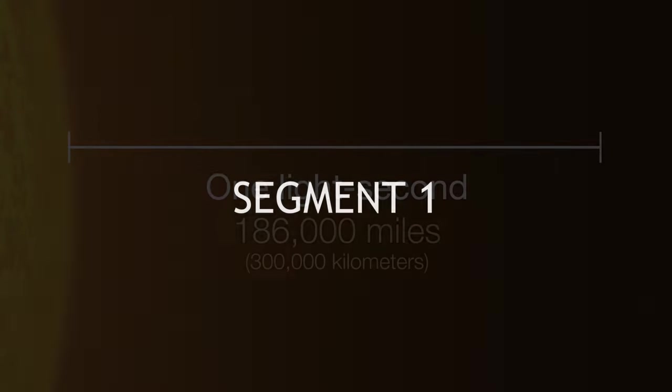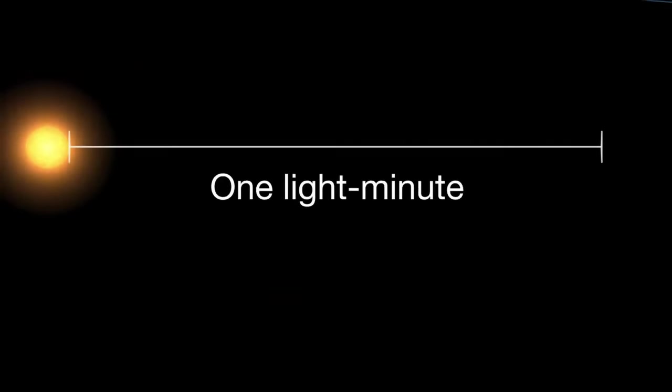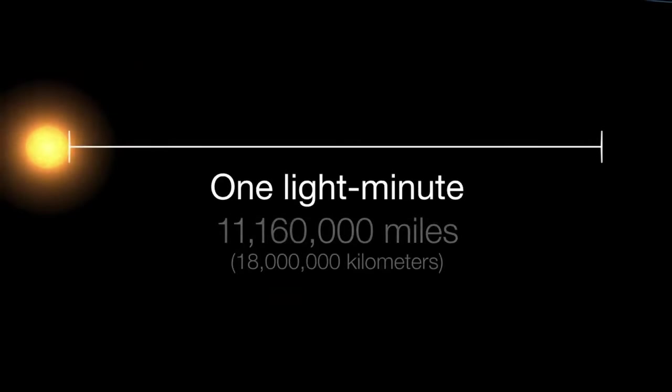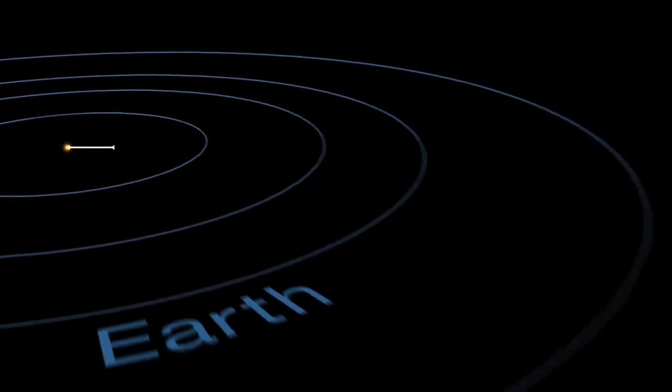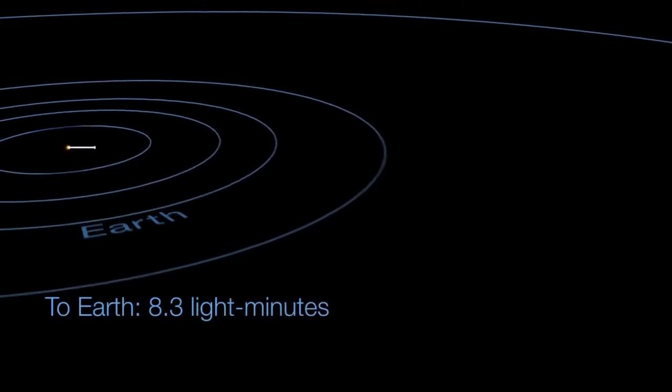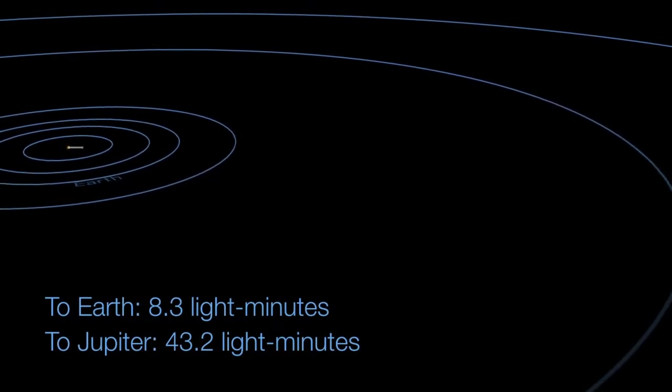To grasp the enormity of the cosmos, we must understand the concept of light years. One light year is approximately 9.461 trillion kilometers, representing the distance light travels in one year. This vast scale reveals the staggering size of our observable universe.